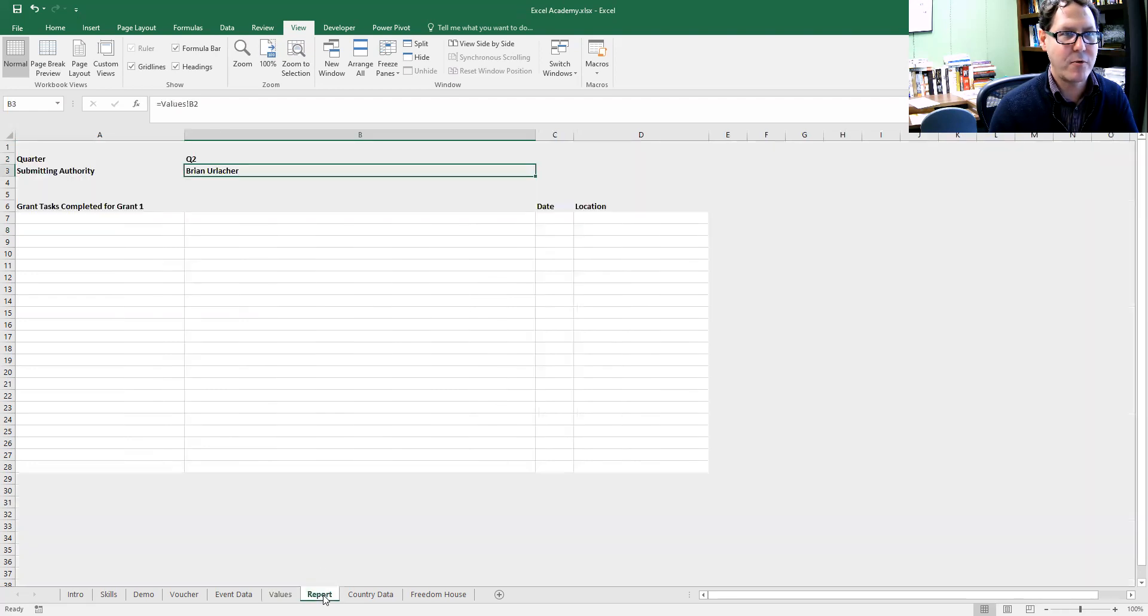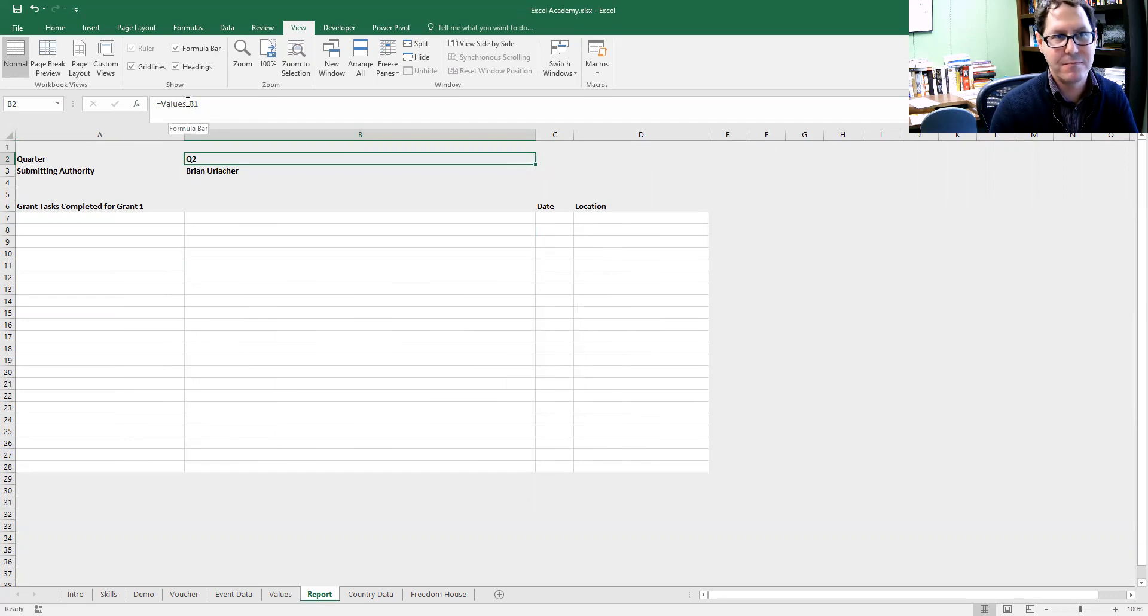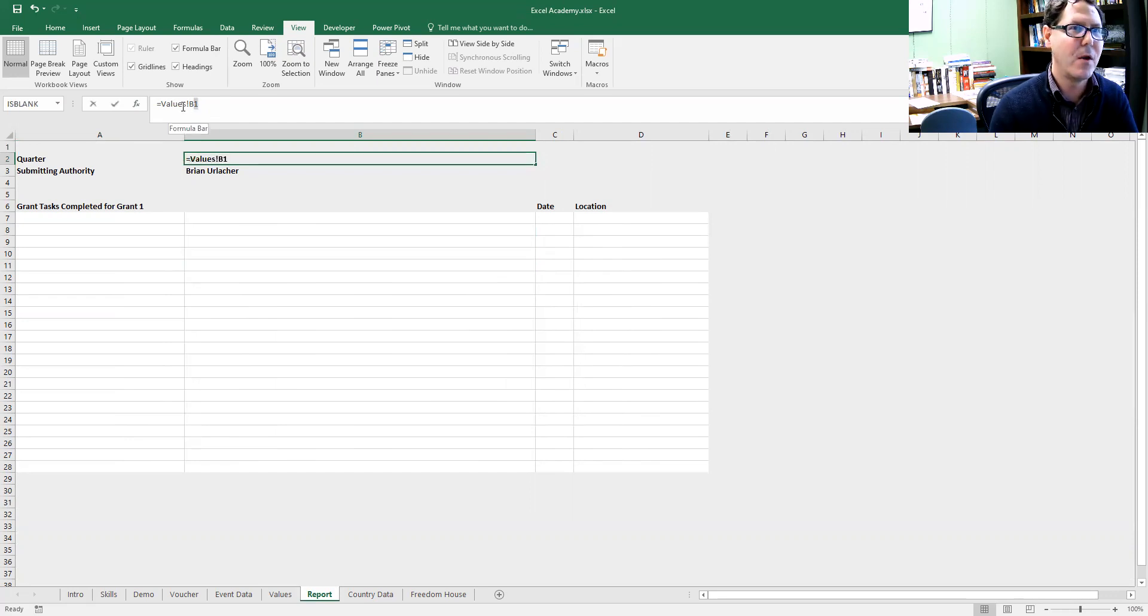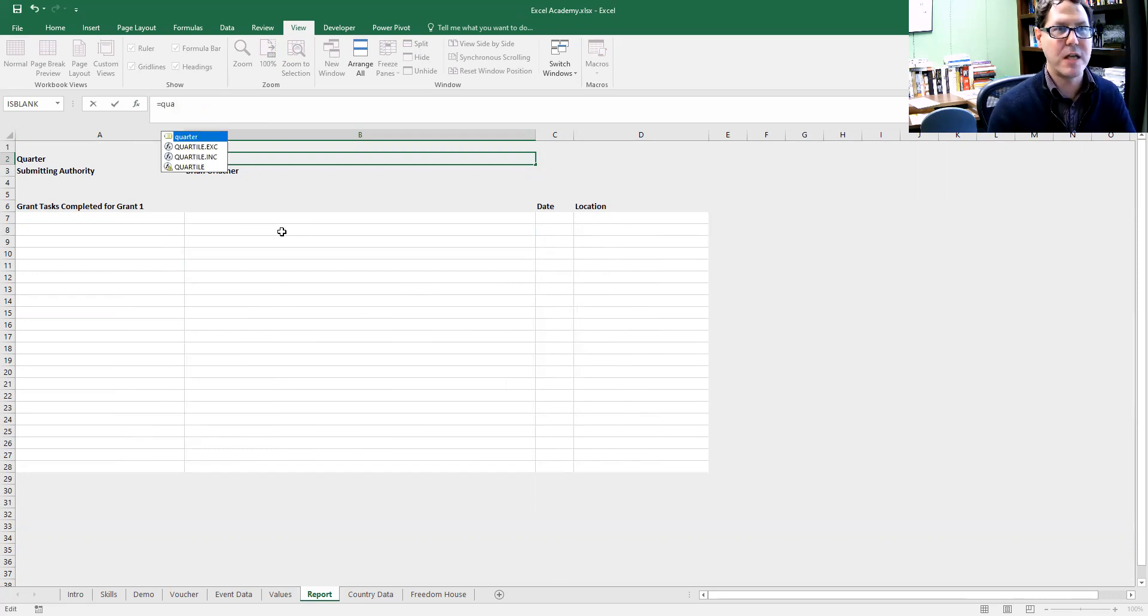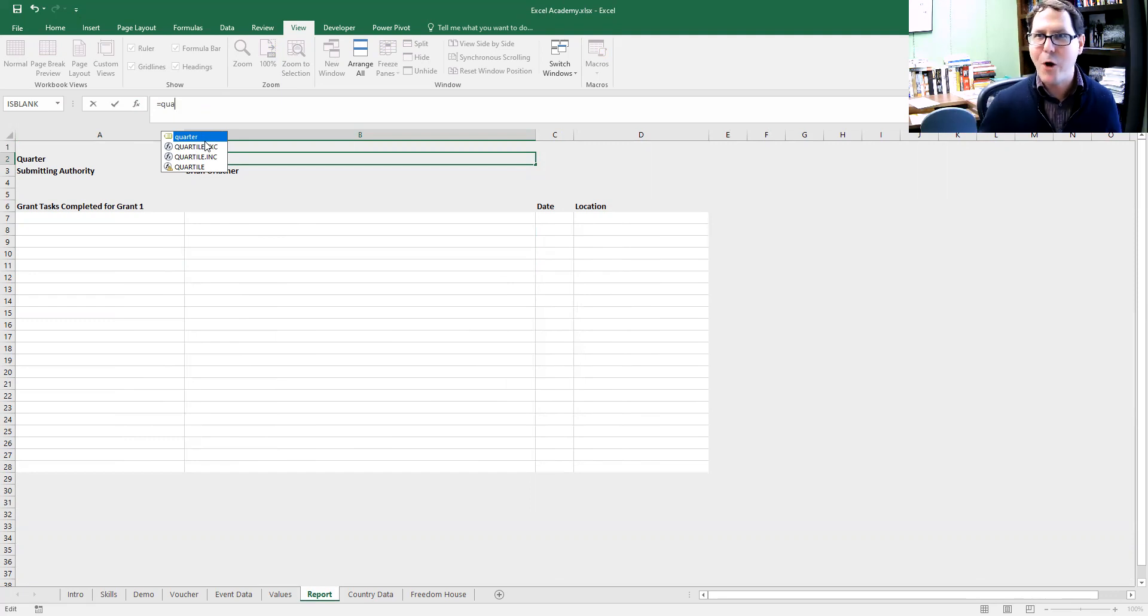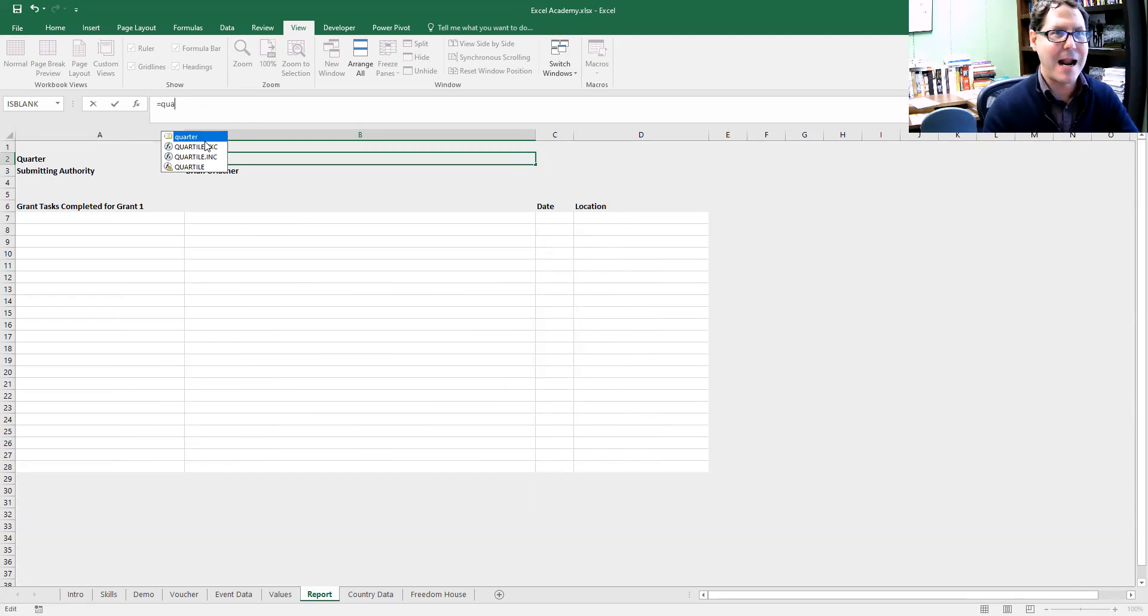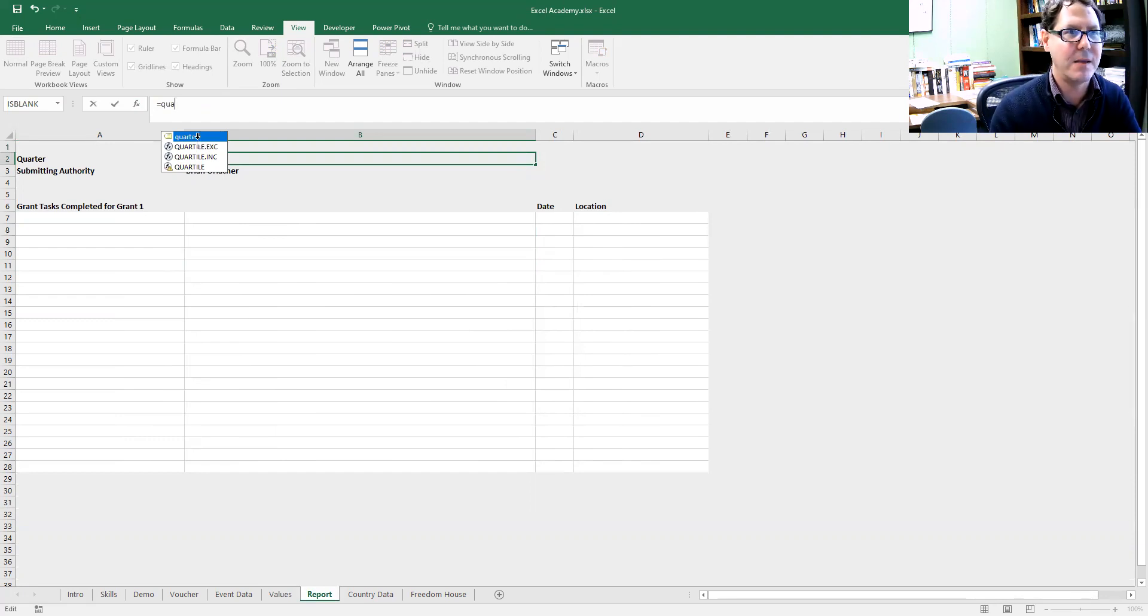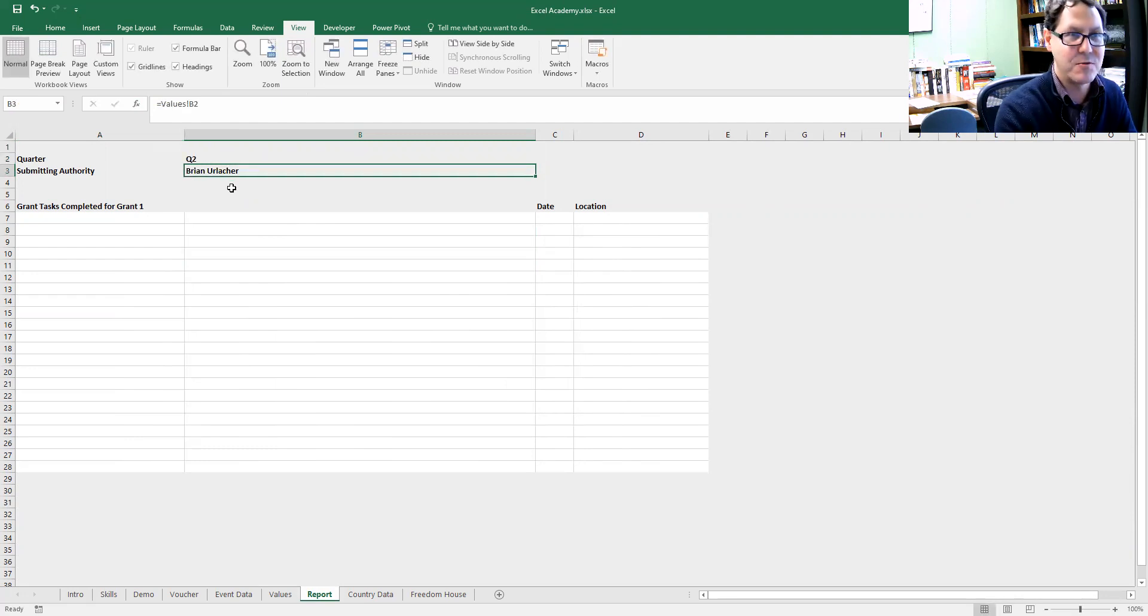Now when I go back over to my report, I could access that with the values sheet exclamation point B1, or I can just type in equals. As I start typing quarter, quarter pops up in my formulas or recommendations bar. Excel knows that I've declared something called quarter and I can grab that. I can say, yep, that's what I wanted Excel. Give me that. I hit enter and it gives me quarter two.